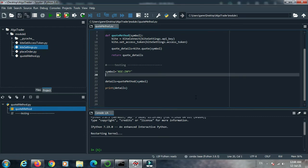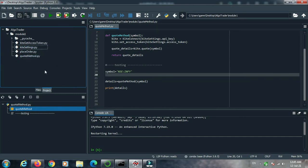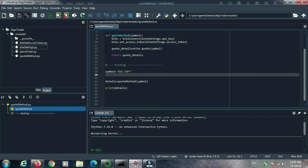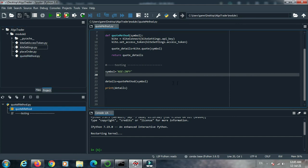Set details equal to the result and print the details. Before running this program, you should not forget to generate an access token. How to generate an access token was already discussed in our previous video — go to the previous video and learn how to generate an access token from your API key and API secret. After getting the access token, run the program and put the request token into this file.